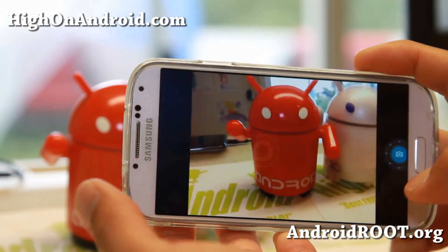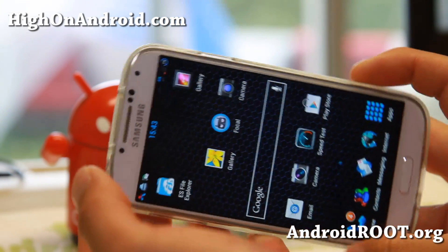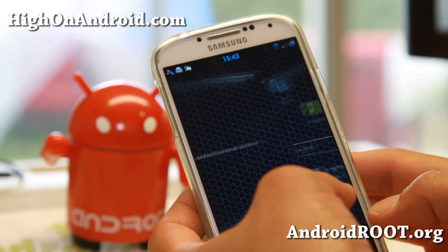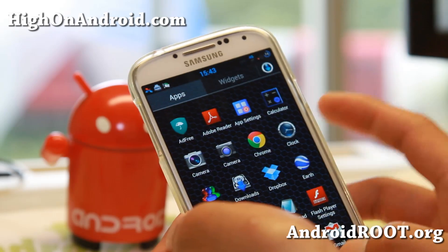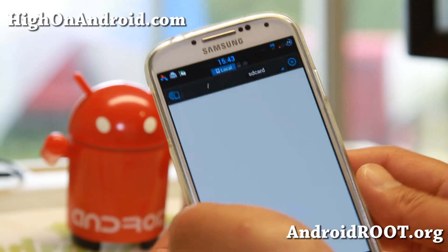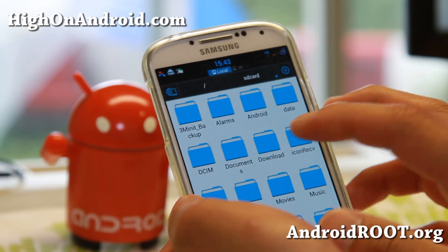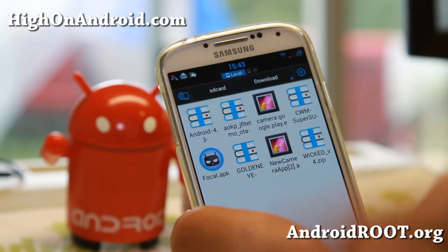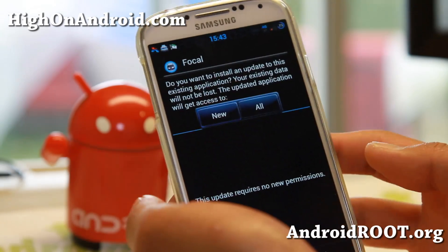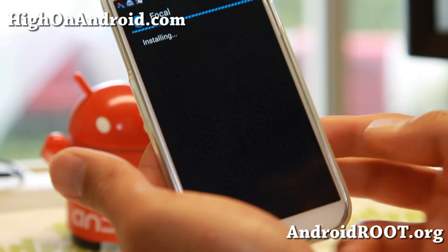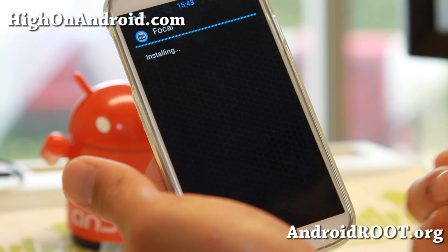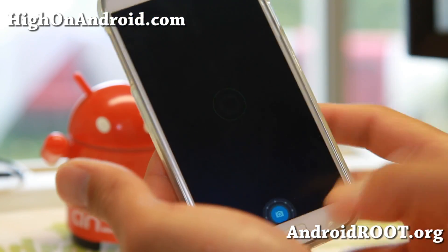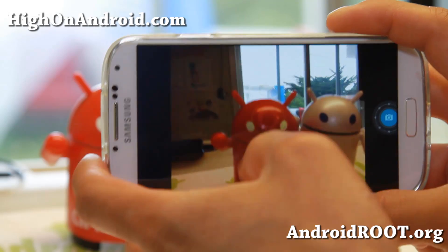If you want to try out this camera, let me show you how to install it. You just need to download the APK file and install it. I do recommend using a file explorer such as ES File Explorer. Go ahead and download the focal.apk — it should be in your download directory. Simply click on it and go ahead and install. You might have to enable unknown sources, and then you should have Focal Camera on your Android device.